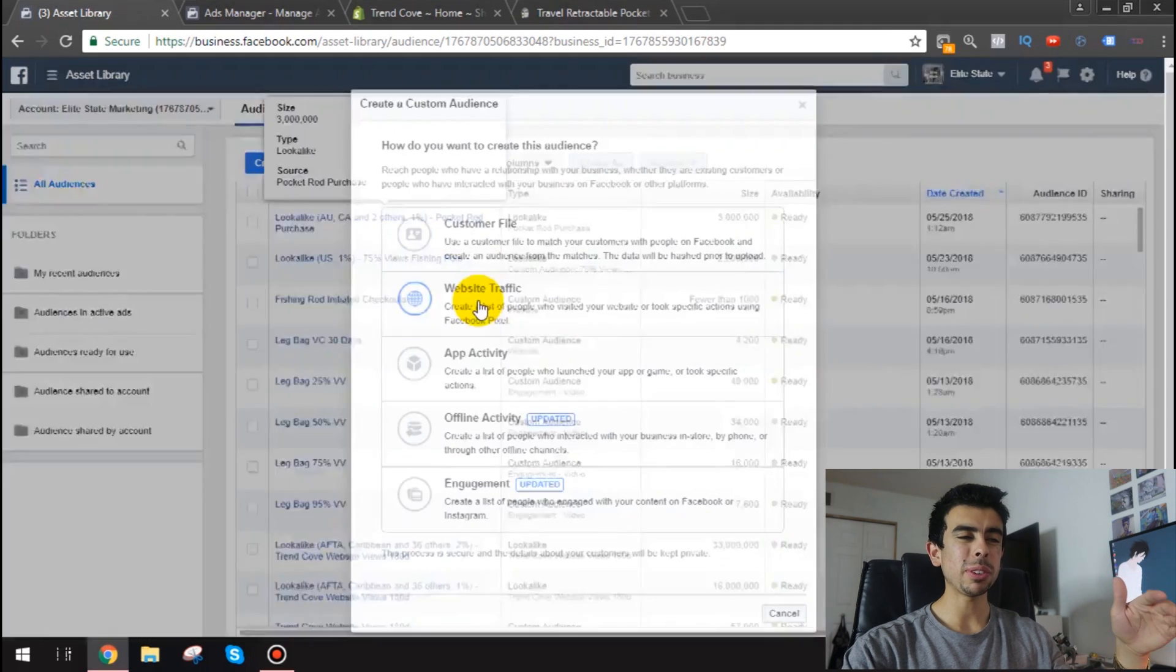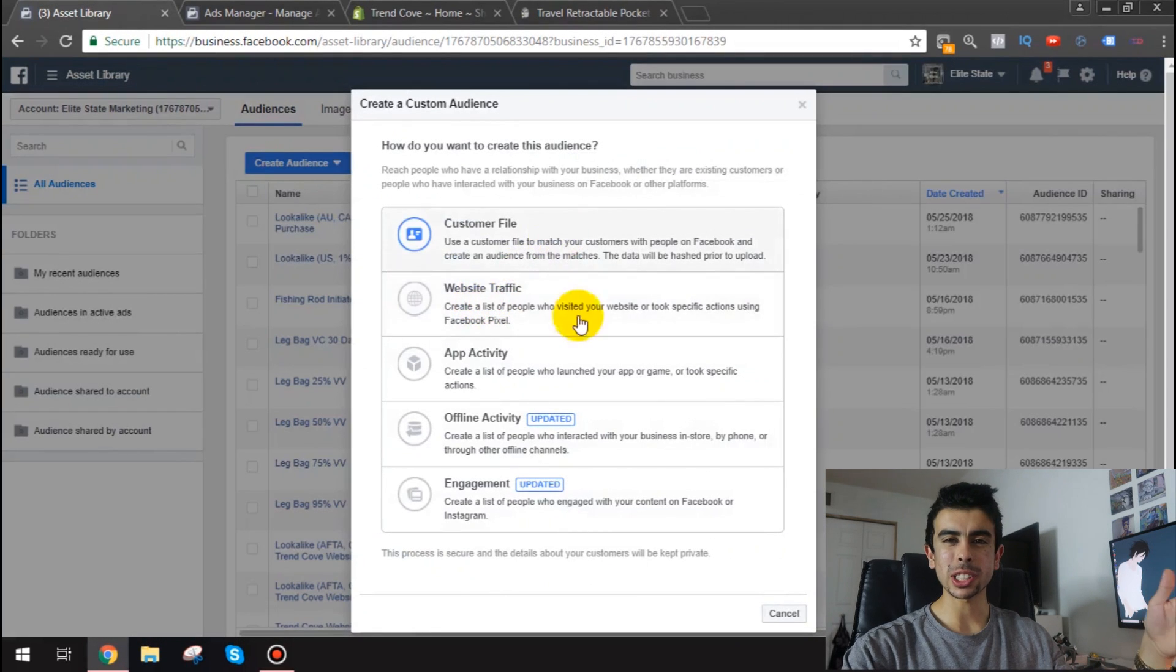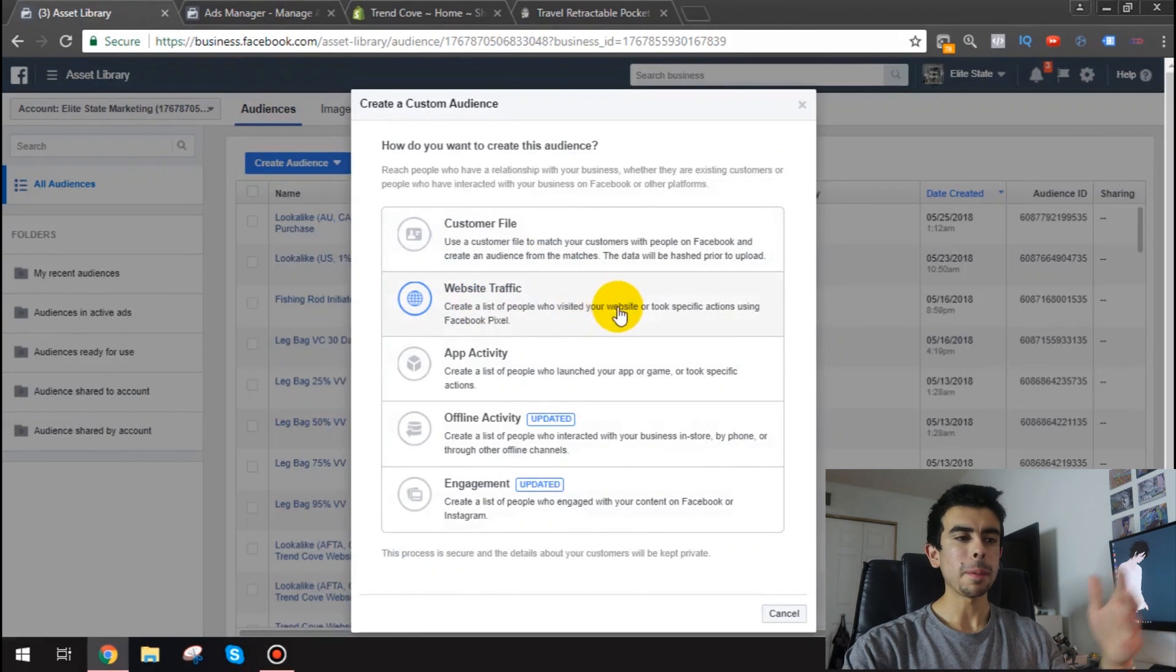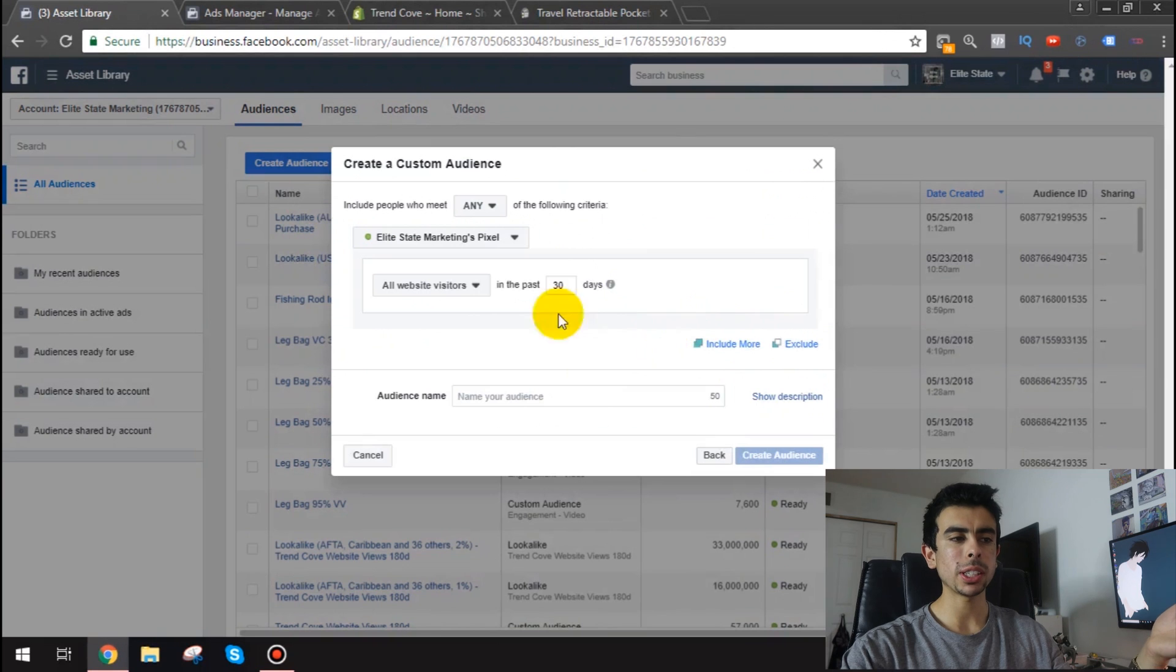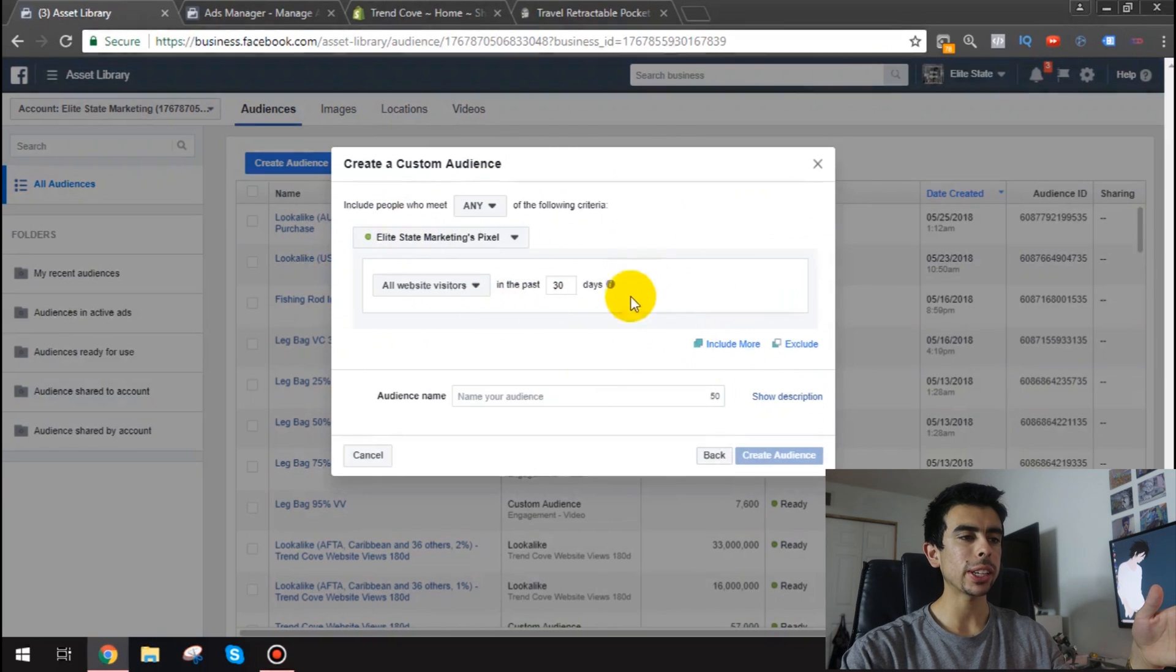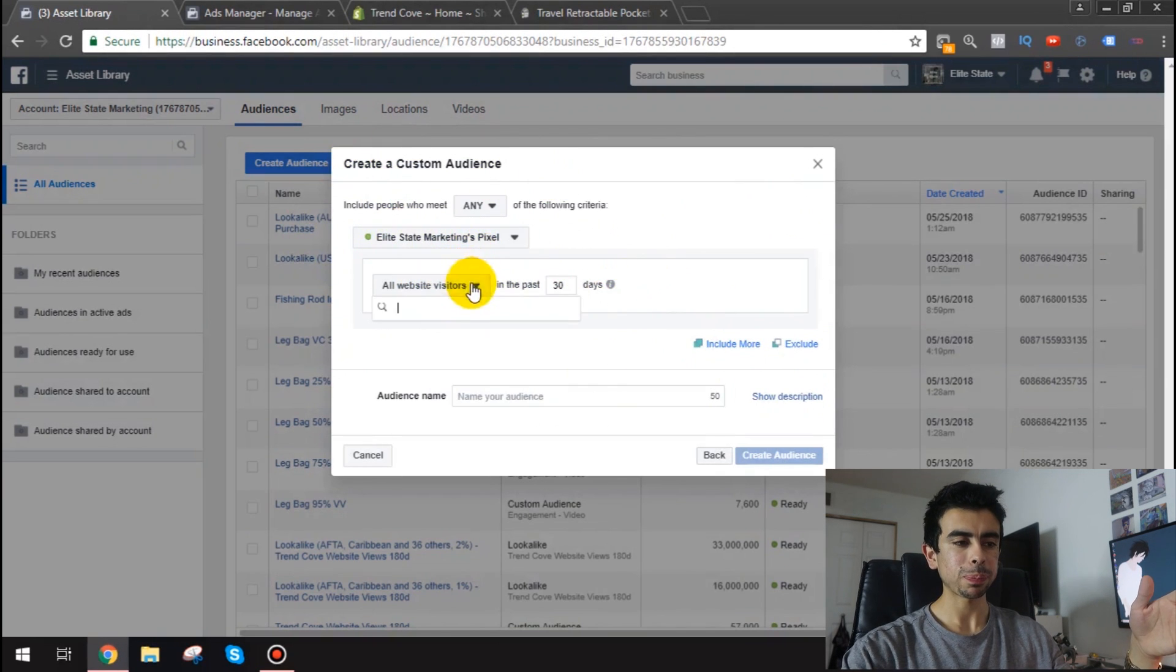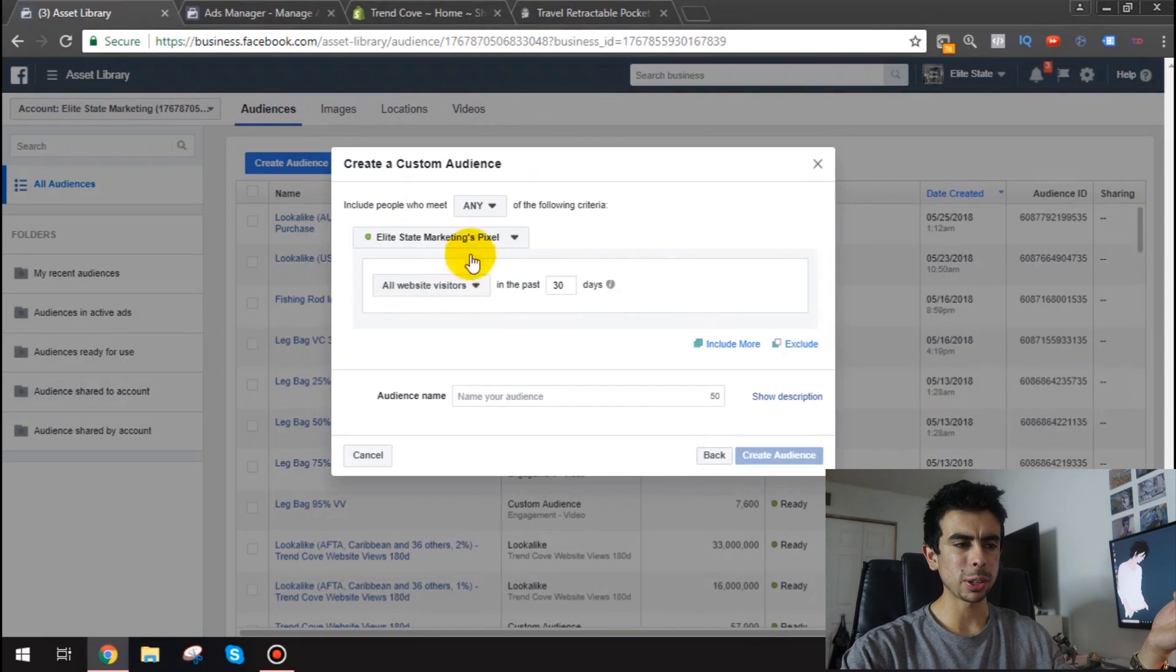Now I've shown you in a video how you can create a custom audience of you know whatever thing has happened in your website. That's what you click. You click website traffic and then right here like I said you can do pretty much whatever you want.